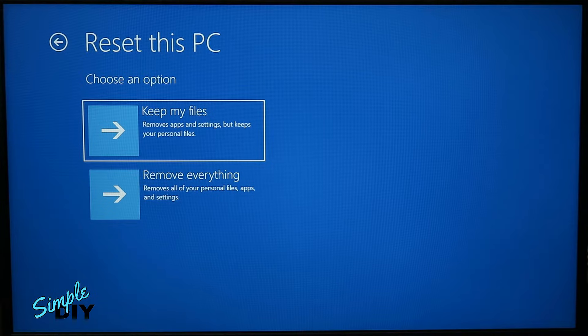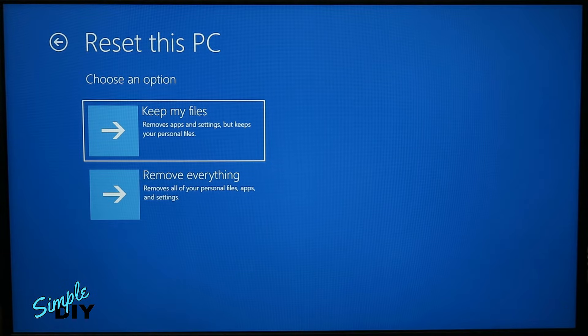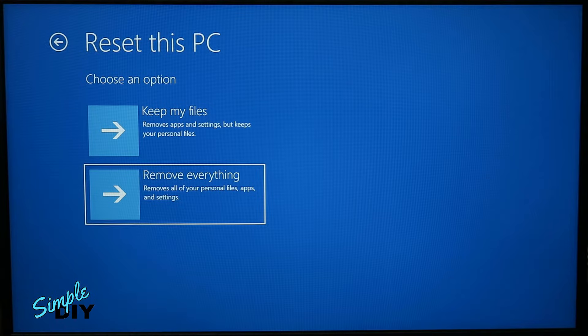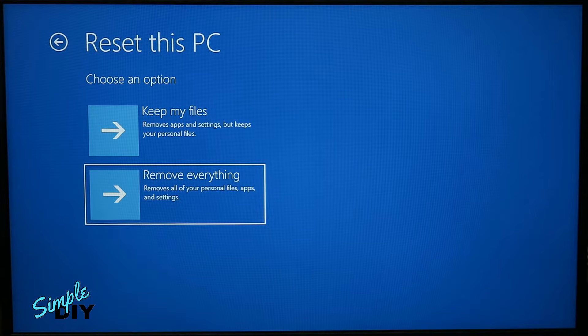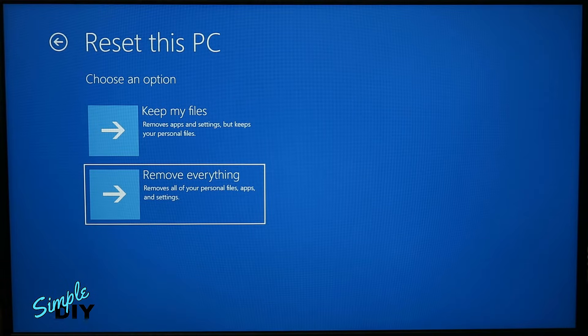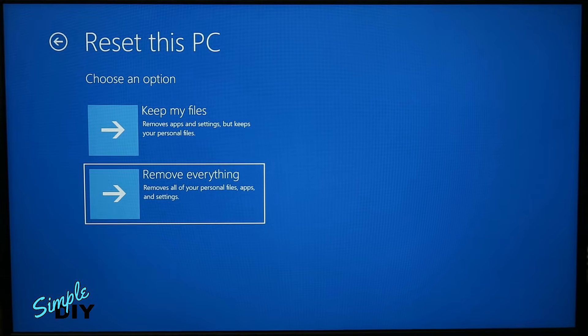You have two options. The first one is reset the PC and keep your personal files. The one below that will reset the PC and remove all the files. I want to wipe everything clean so I'm going to select remove everything.